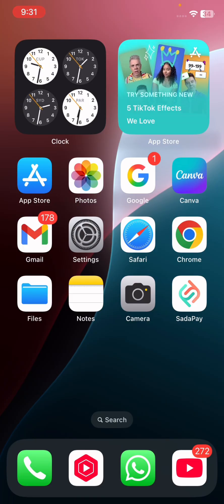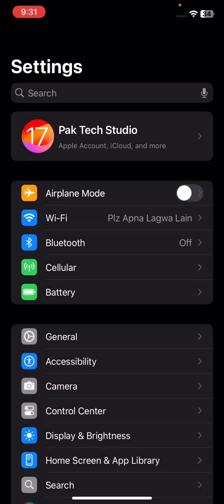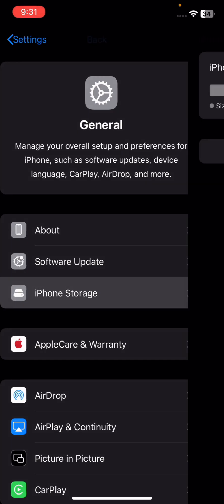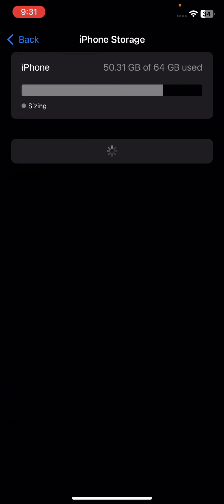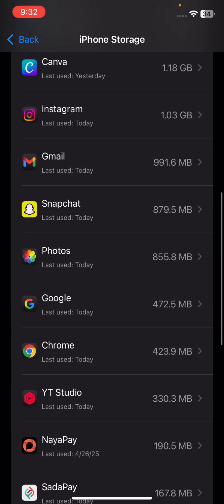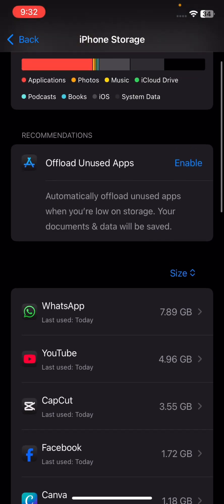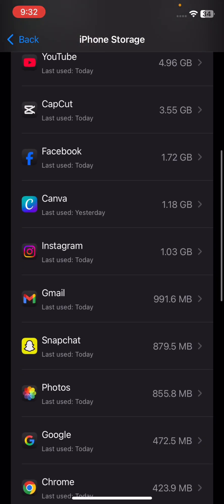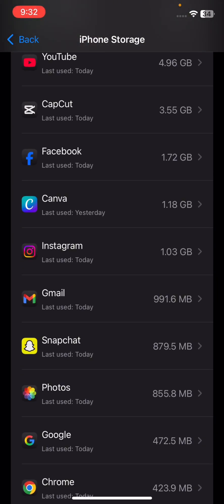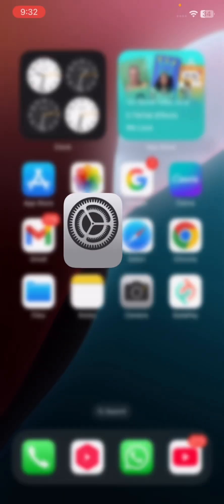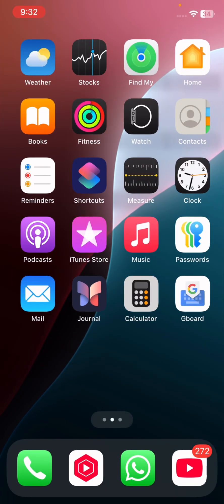If your problem is still not fixed, go to Settings, tap General, then tap iPhone Storage. Here, clear some storage by uninstalling apps you don't use in your daily routine. After doing this, go back to the home screen and check if your problem has been fixed.